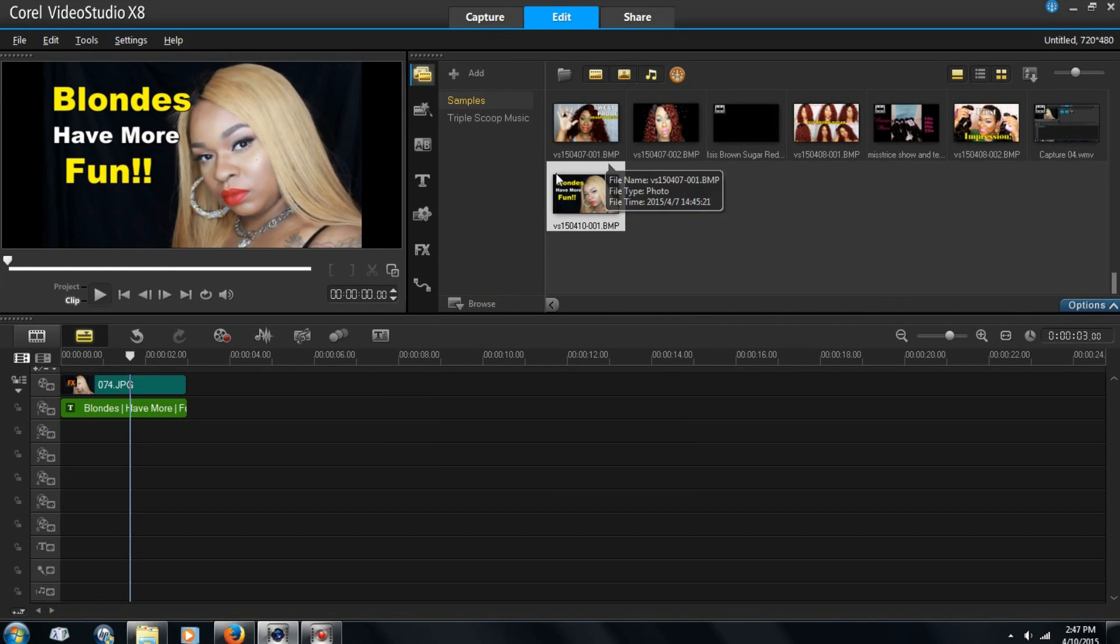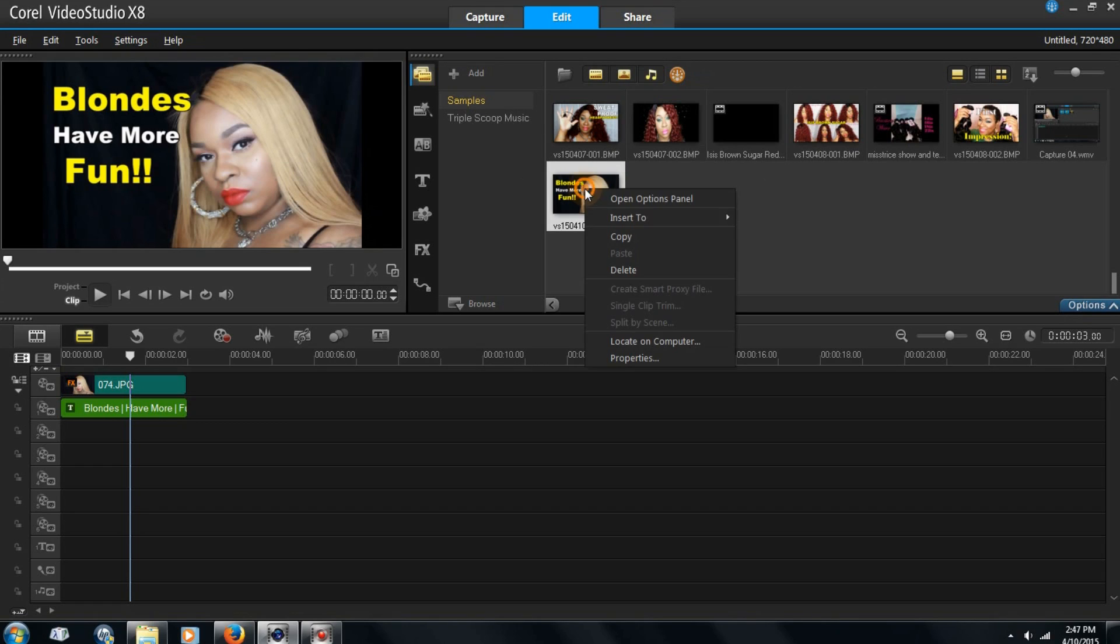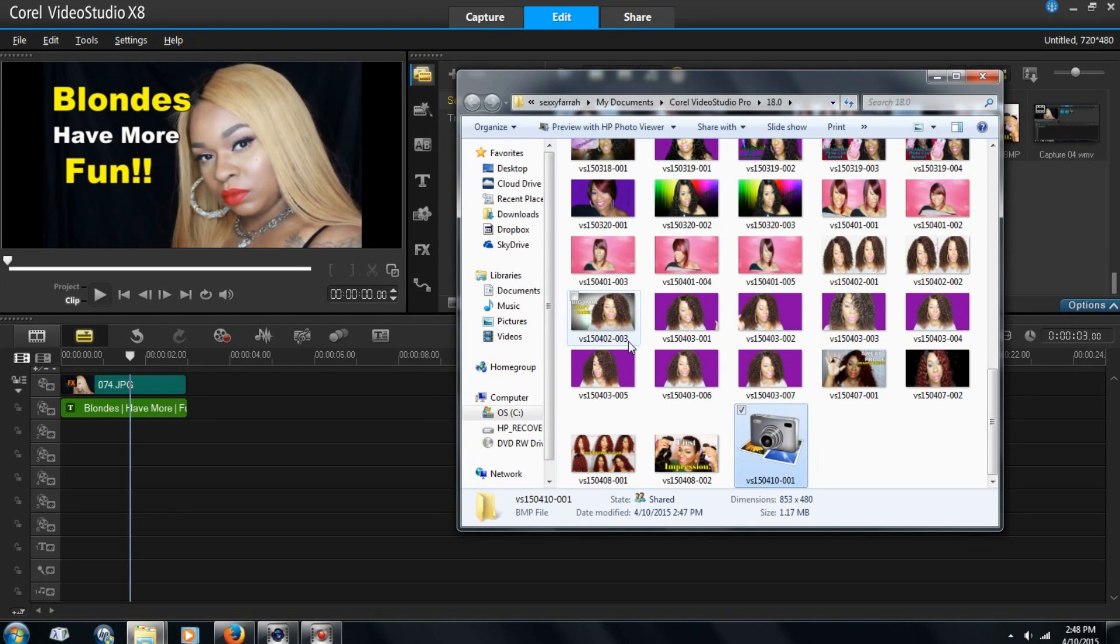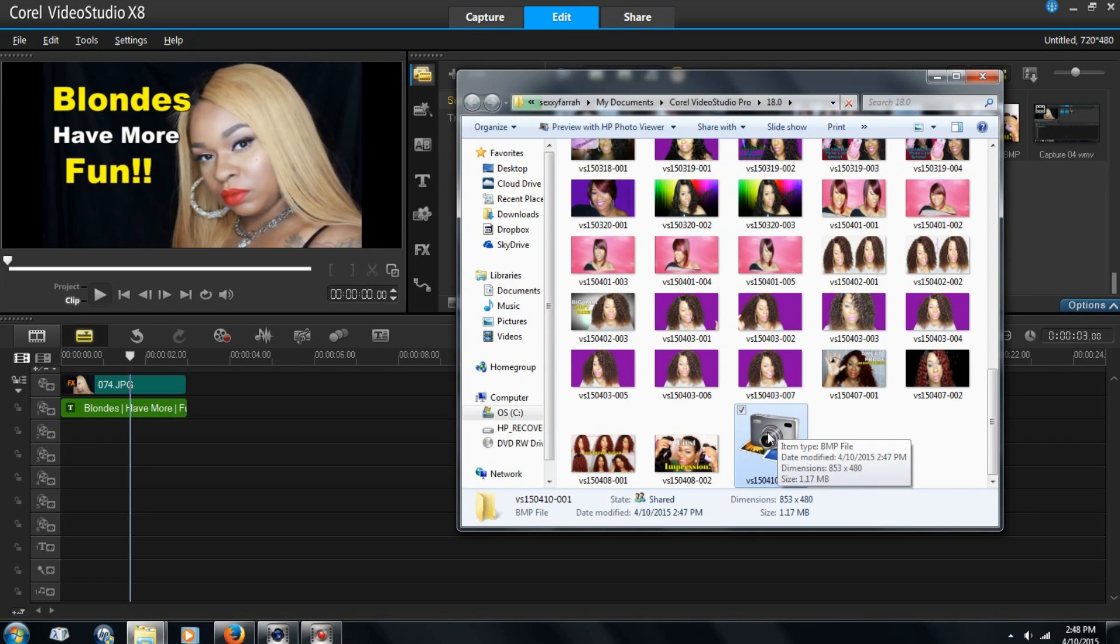You see it right here. And then you right click. This is what I do so that I know where my picture is on my computer. So I'm just going to locate on my computer. There it is right here. It shows me exactly where it is.